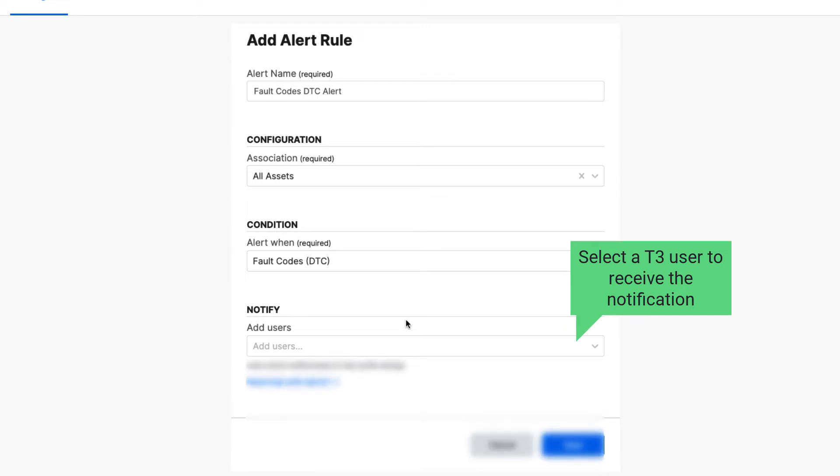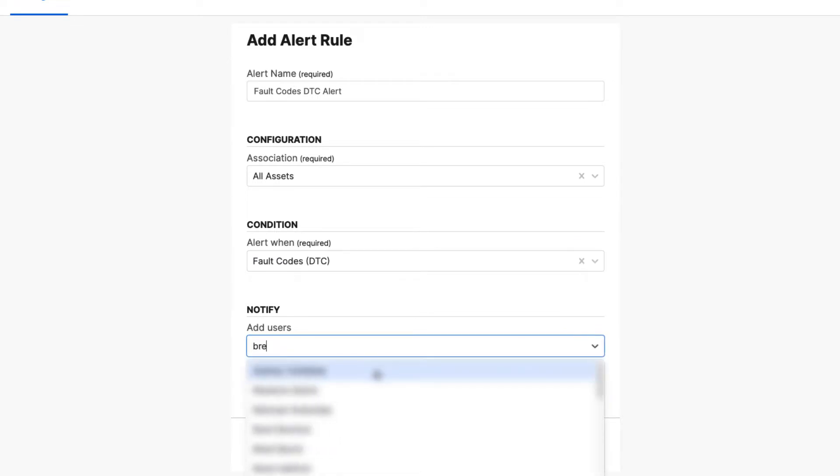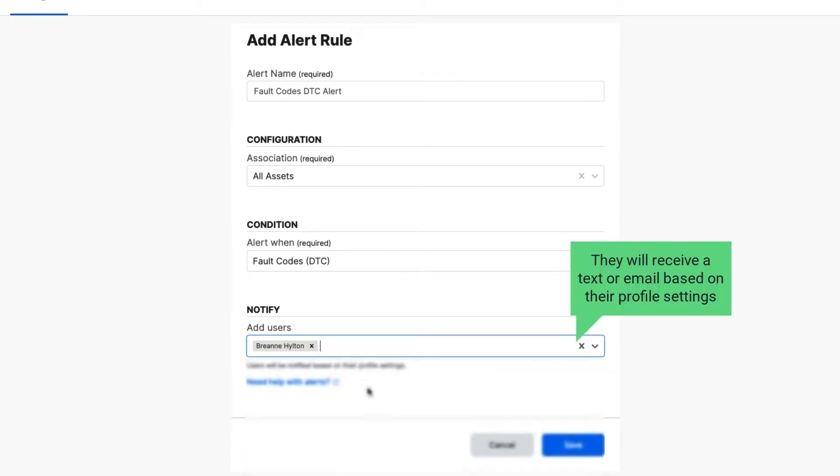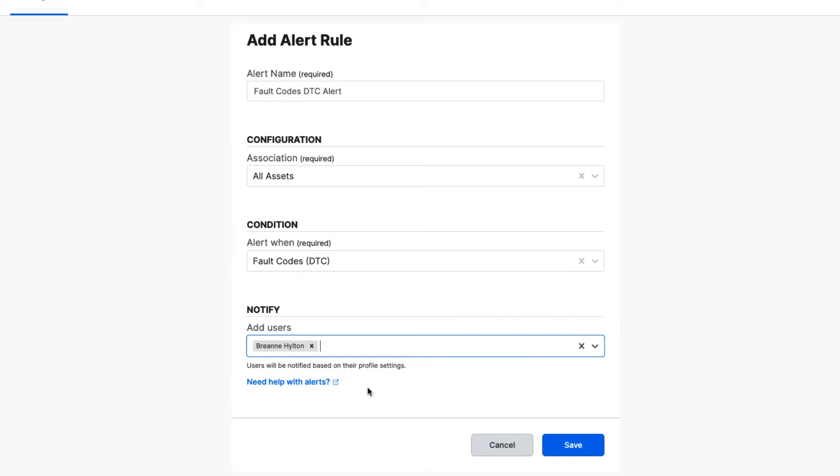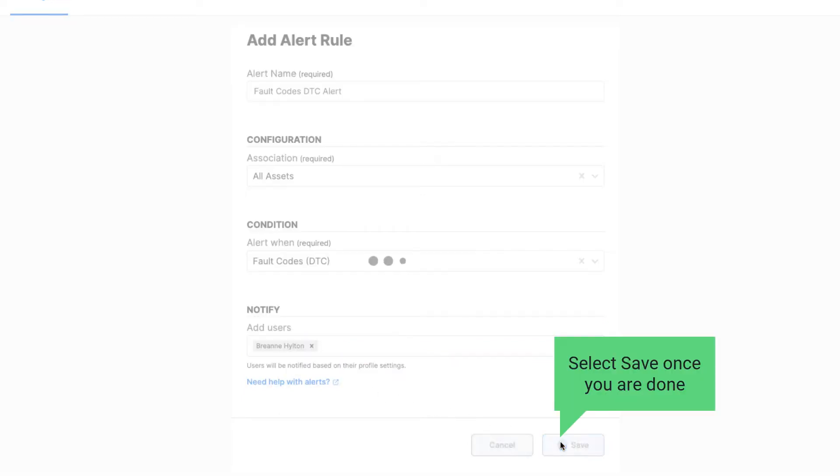Select a T3 user to receive the notification. They will receive a text or email based on their profile settings. Select Save once you are done.